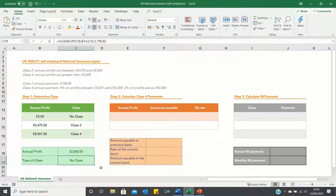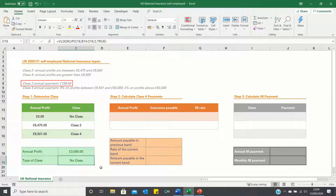Next we need to calculate the national insurance payments for each class. As a reminder, if your profits are below £6,475 then you don't have to pay any national insurance, and if you're in Class 2 you pay £158.60 regardless of your profits.